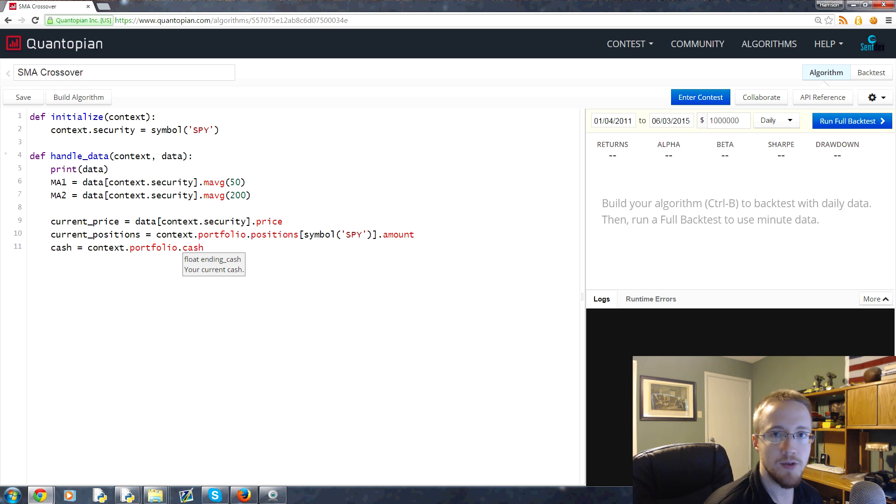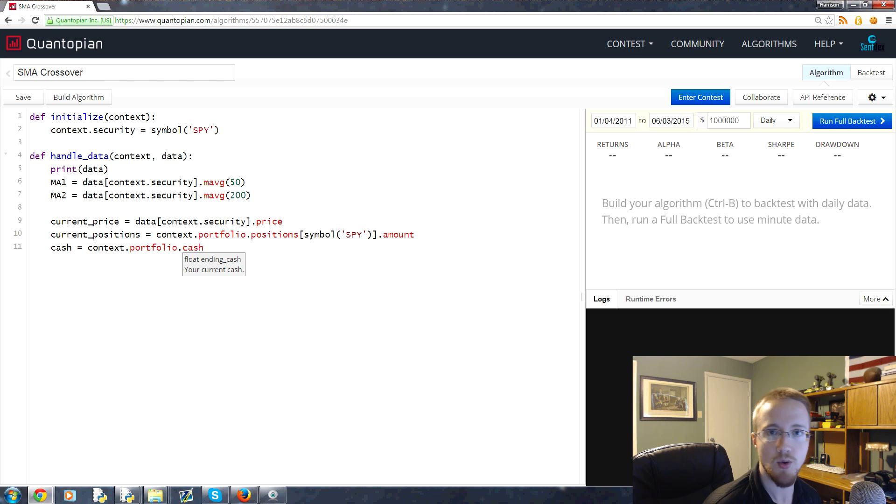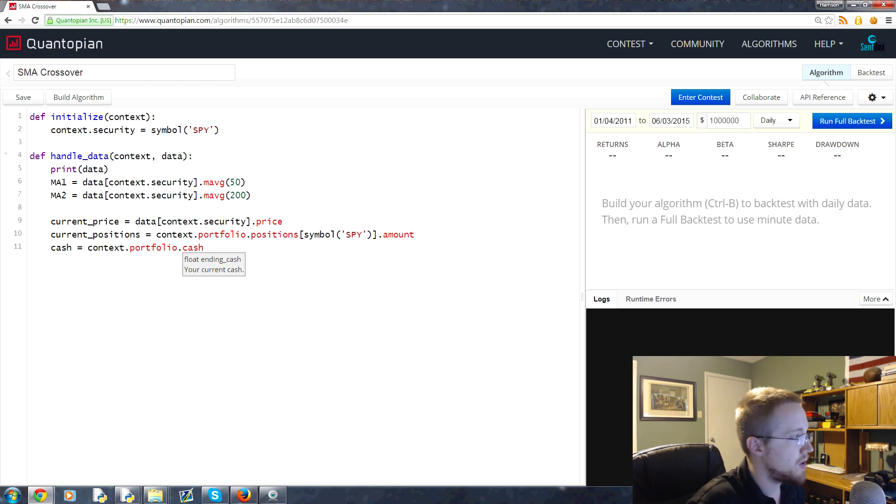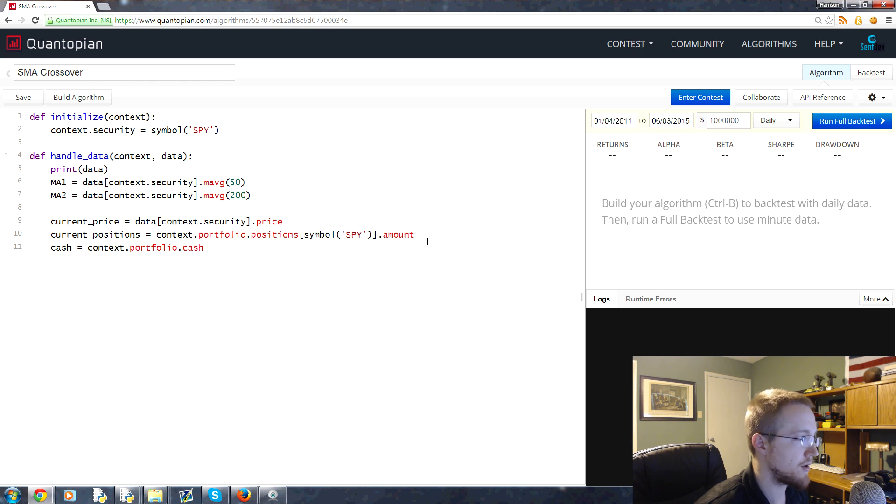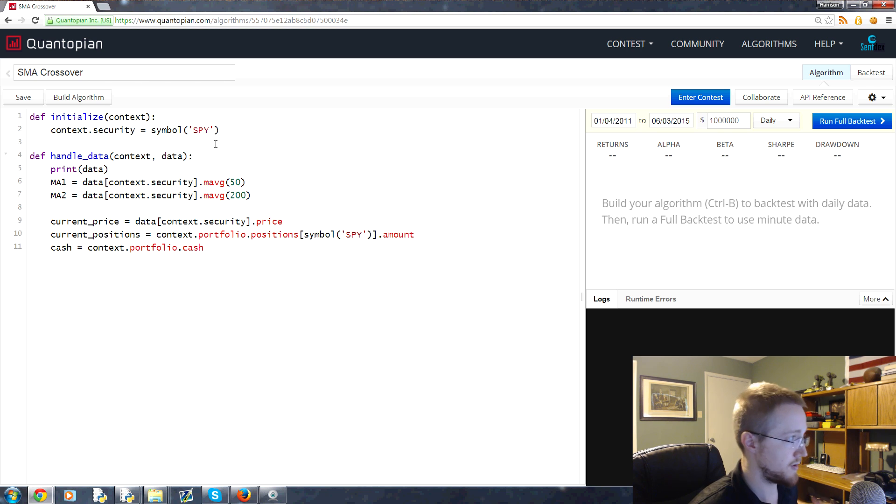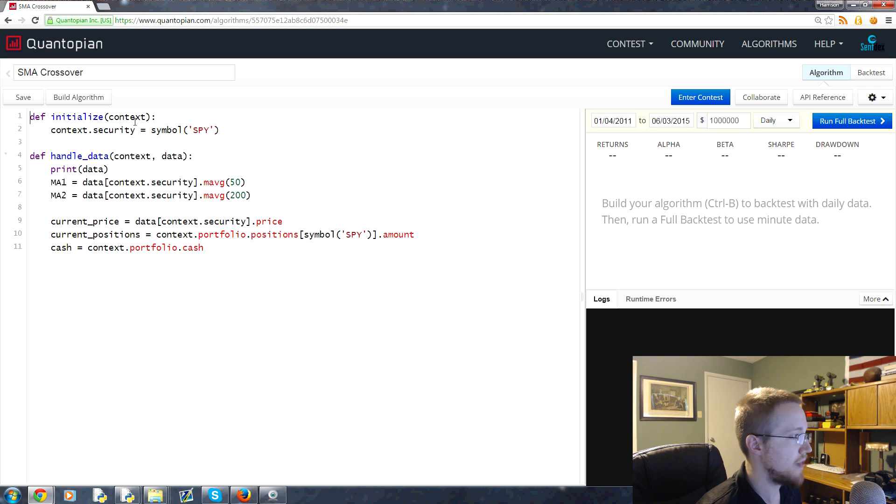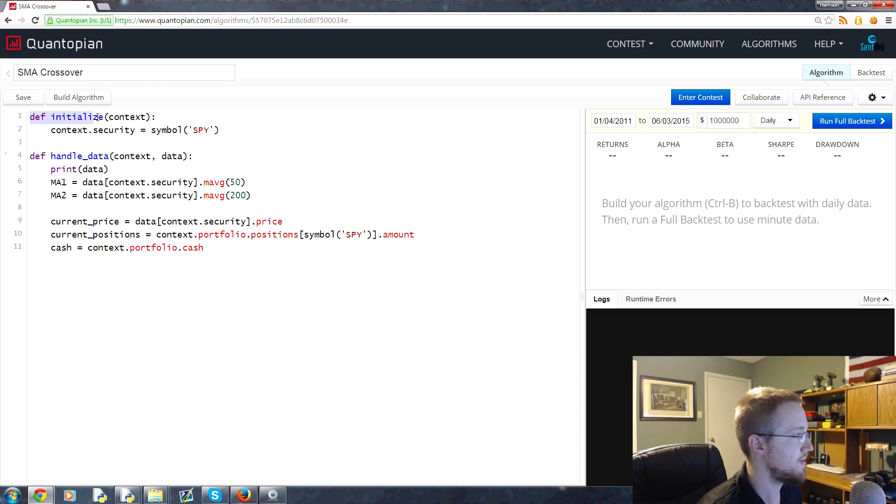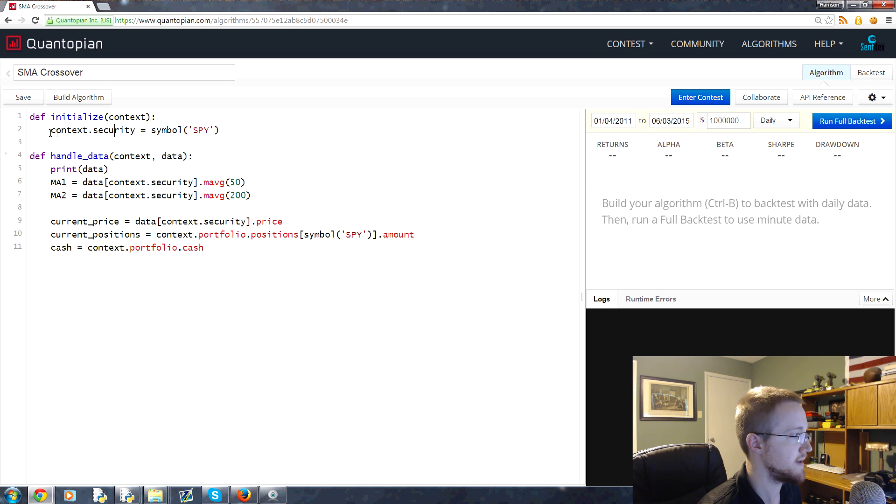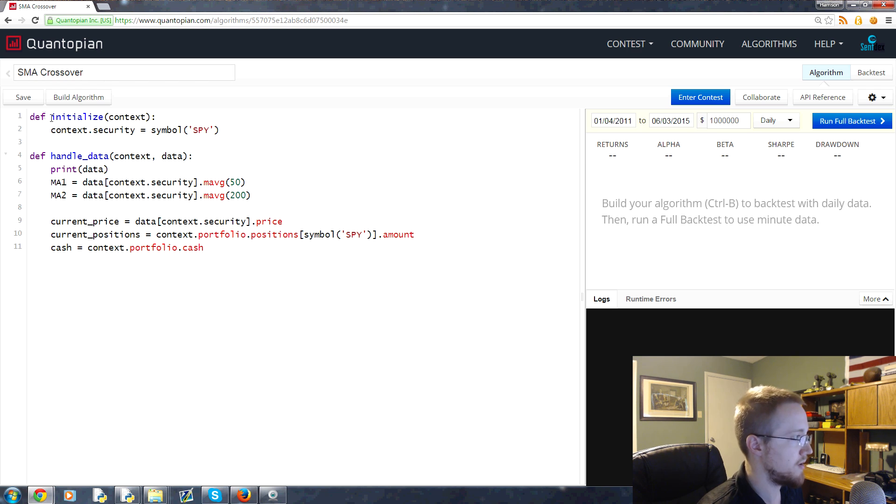What is going on everybody, welcome to the third part of our programming for finance tutorial series. In the last part, we started building our own algorithm. I'll just run through it really quick. First, you have the initialize method. Basically, this method works where all the code that we put underneath this define with one tab over will run as a part of this define initialize.